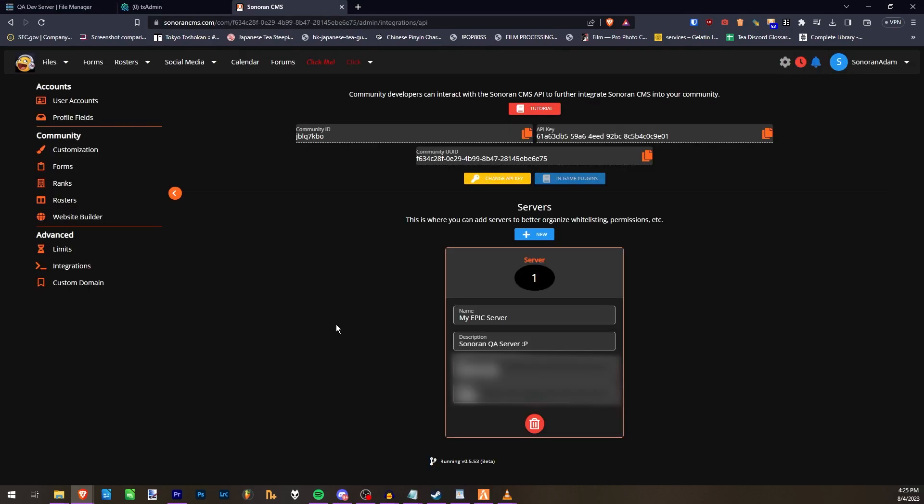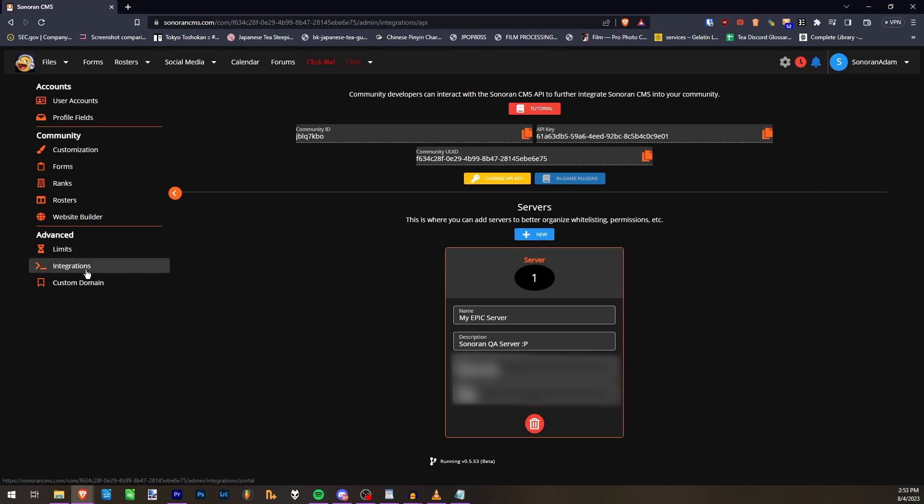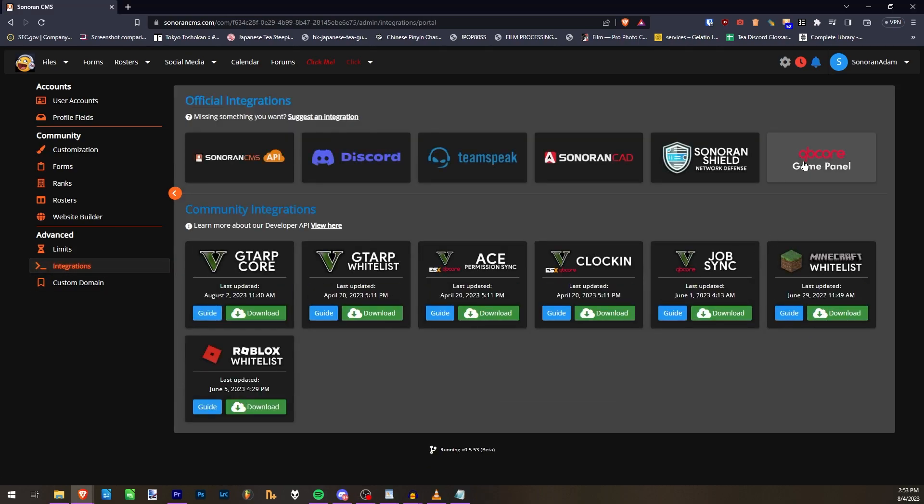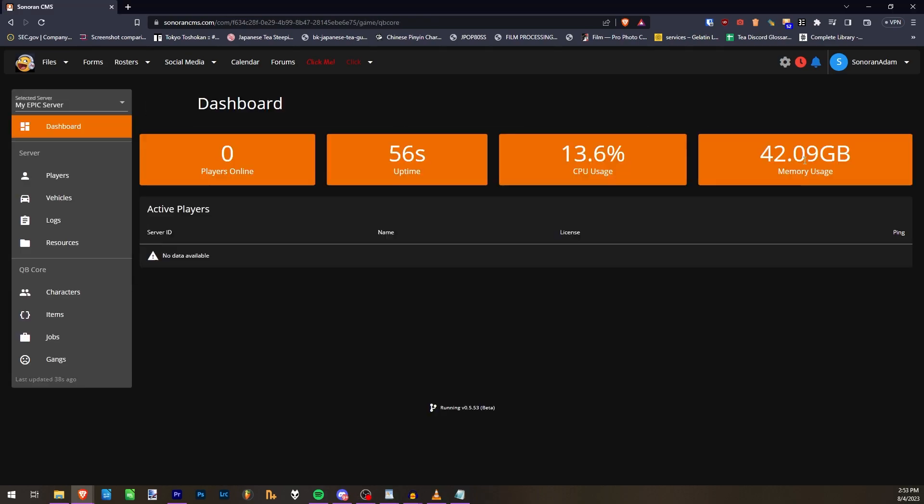If you have followed these instructions, it should have automatically added your server to the CMS API panel. Now, just go ahead and restart your server, and once that's done, refresh the page, and you should see your QubiCore Game Panel.